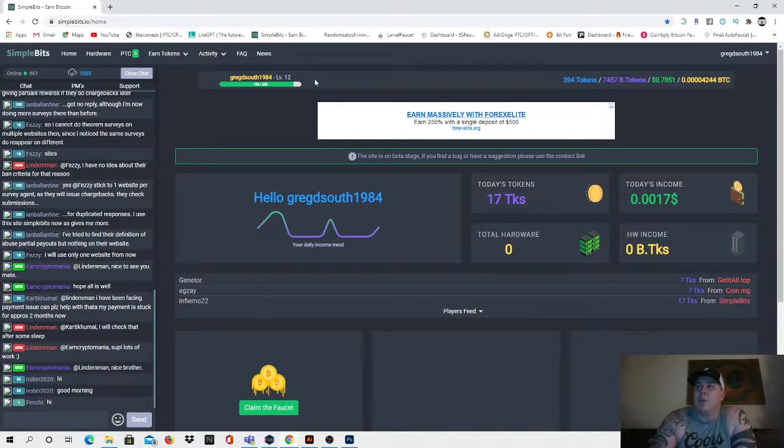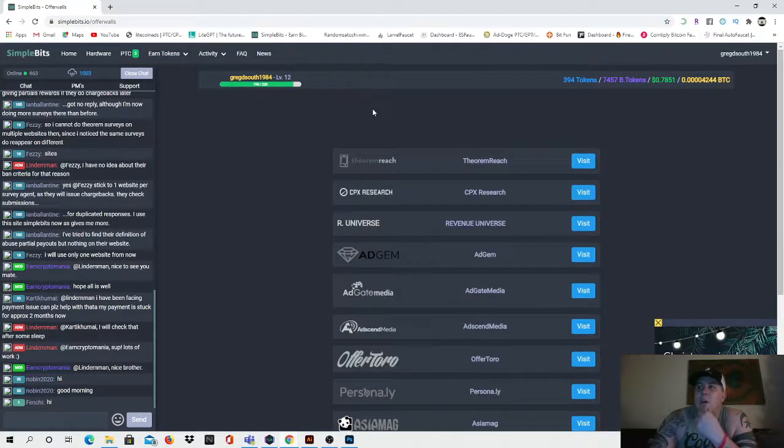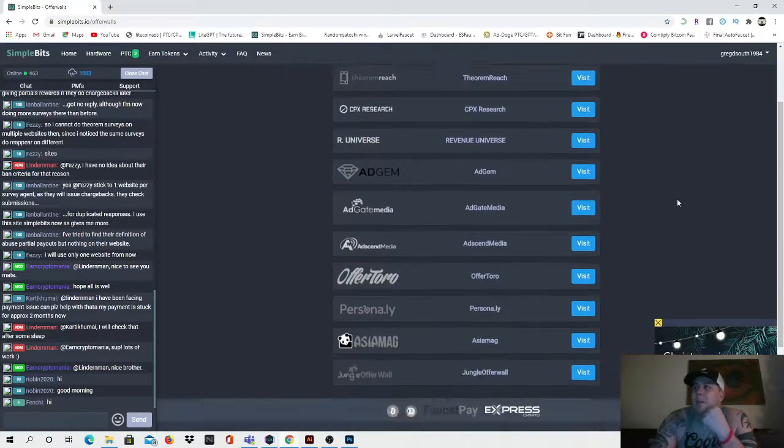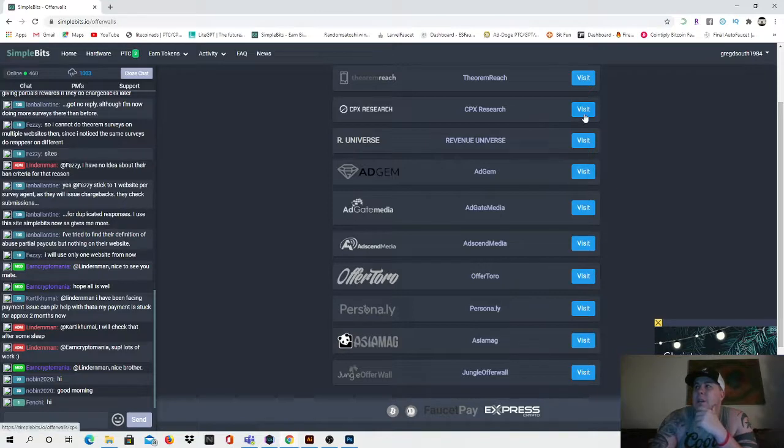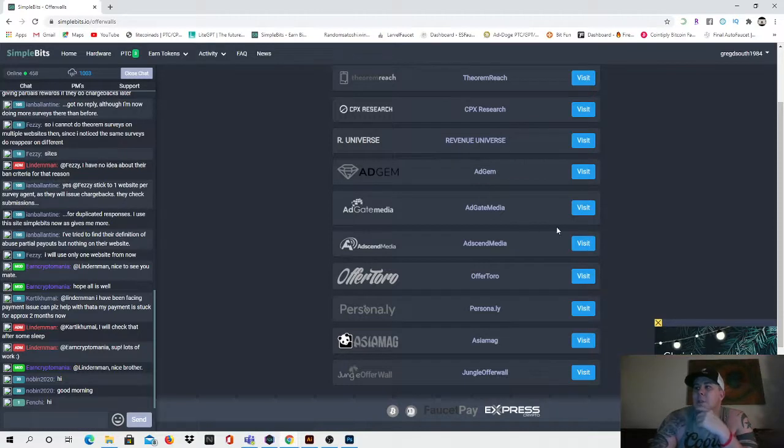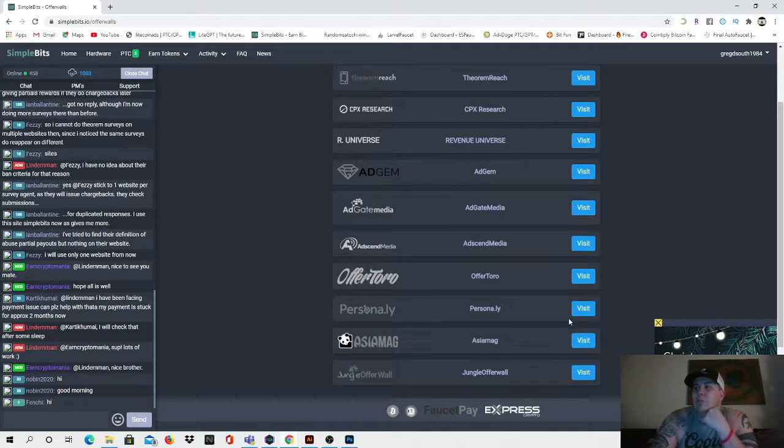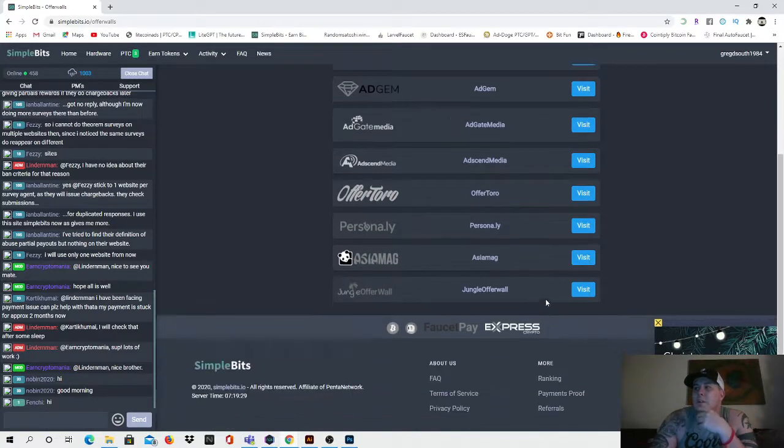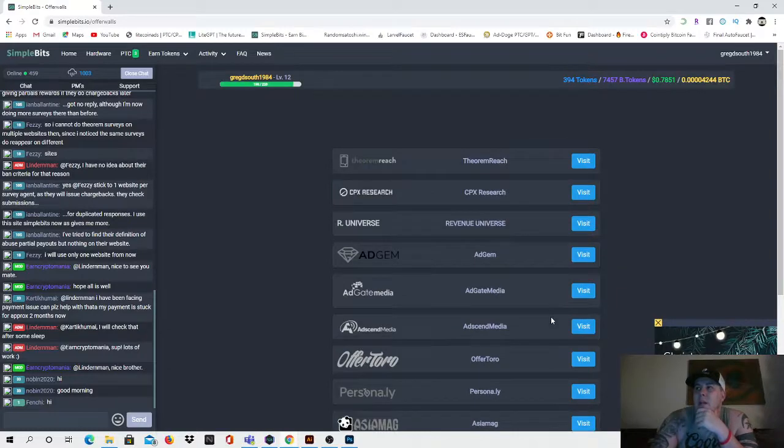You can also go to the faucet, they have offer walls. We'll check out the offer walls - Theorem Reach is super easy to do, CPX Research is super easy to do, our universe never used before, ad gem never used before, agate never used before. I don't use Offertoro personally, Asia mag jungle offer right there, so that's not too bad.